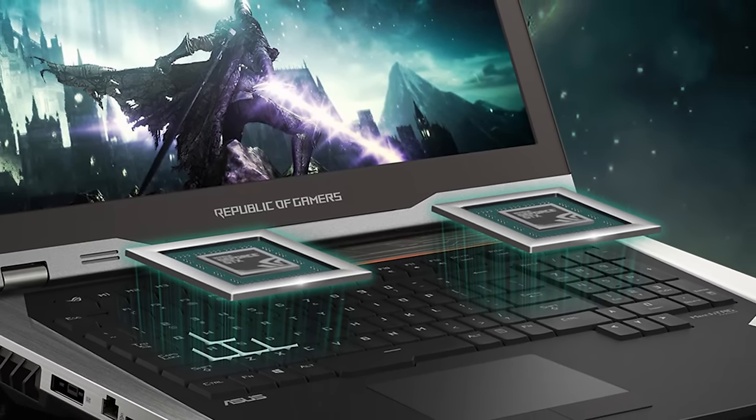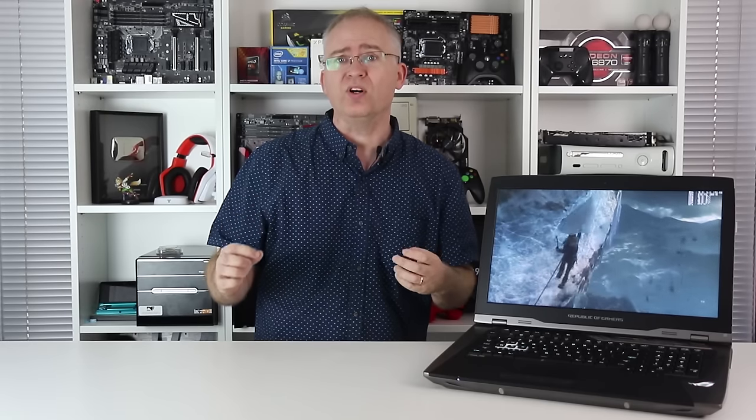That's backed up by 64 gigs, yes 64, of DDR4 clocked to 2.4 gigahertz, overclockable to 2.8. Storage, well I've got a terabyte of PCI Express NVMe solid state storage here and the speed is epic.